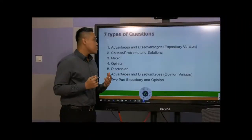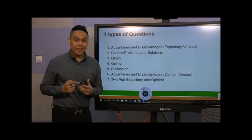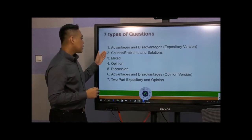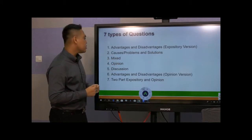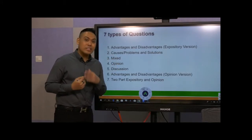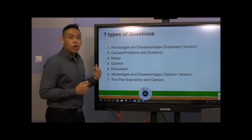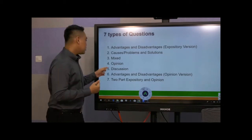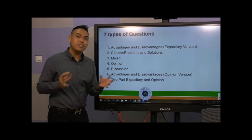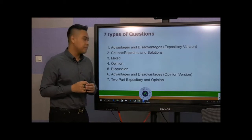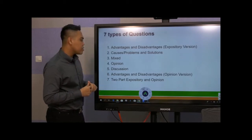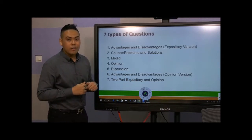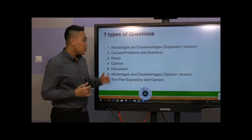So I'm sure you have known about the 7 types of questions you will be encountering in your task 2. The first one will be about the advantages and disadvantages, an expository version. Next one will be the causes, problems and solutions. The third one will be a mixed essay where you'll need to give a reason and a benefit. Next will be your opinion, which depends on how you interpret the question and which one you feel strongly. For the discussion, you'll be able to talk about both sides and then choose one particular side that you're confident in. Lastly, there will be advantages and disadvantages with the opinion version as well as the two-part expository and opinion.